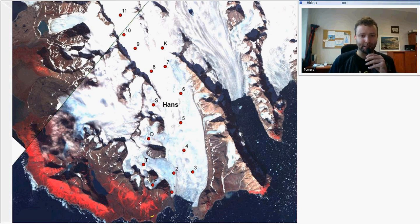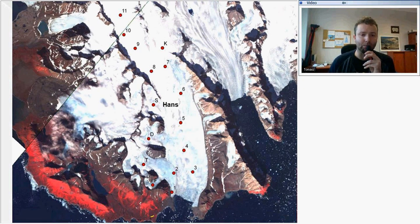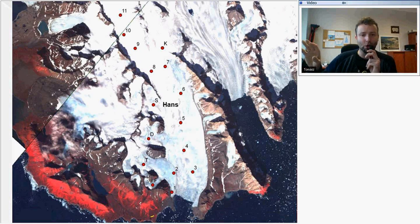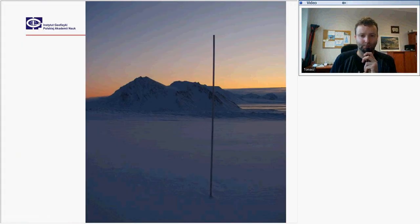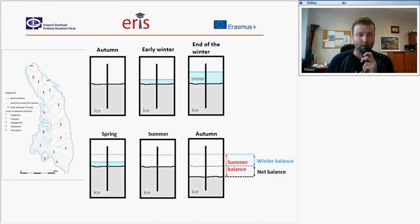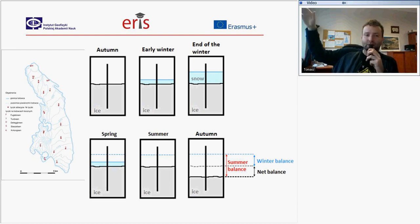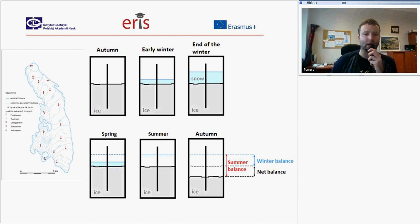Measuring the mass balance of Hansbreen — the glacier located near the Polish Polar Station in Hornsund — we have many ablation stakes. From those stakes we get information about snow cover, accumulation, and ablation. As shown, on different ablation stakes we get different information because the higher the altitude, the more snow can be accumulated.